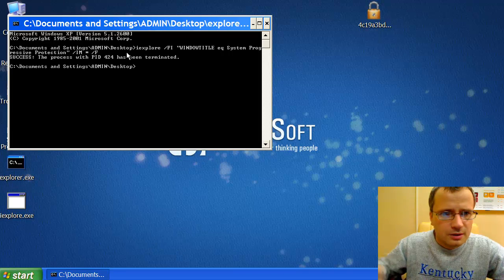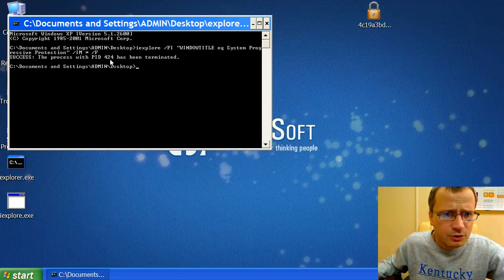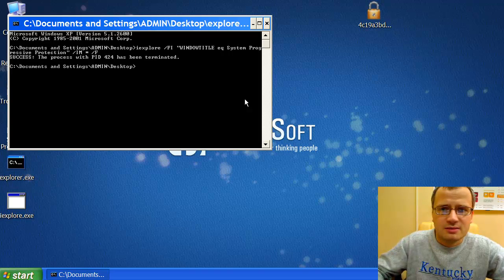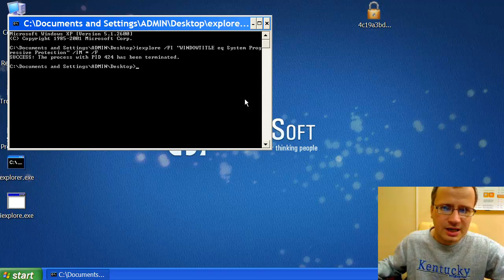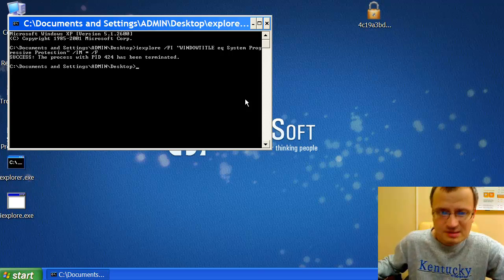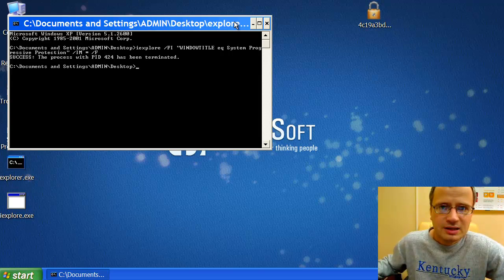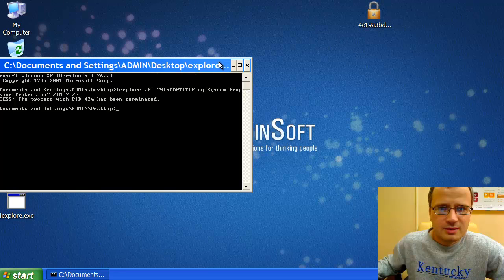Well, it says the process with PID 424 has been terminated, and in fact you see that the window of System Progressive Protection scam has disappeared. This means that our attempt to terminate it through this command was successful.